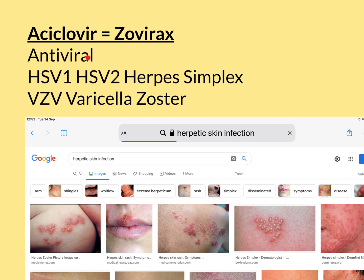Acyclovir is in the class of drugs known as antivirals, so these are drugs used to treat viral infections, in contrast to antibiotics, which are drugs used to treat bacterial infections, and antifungals, which are drugs used to treat fungal infections. So antiviral means it's used to treat a viral infection.